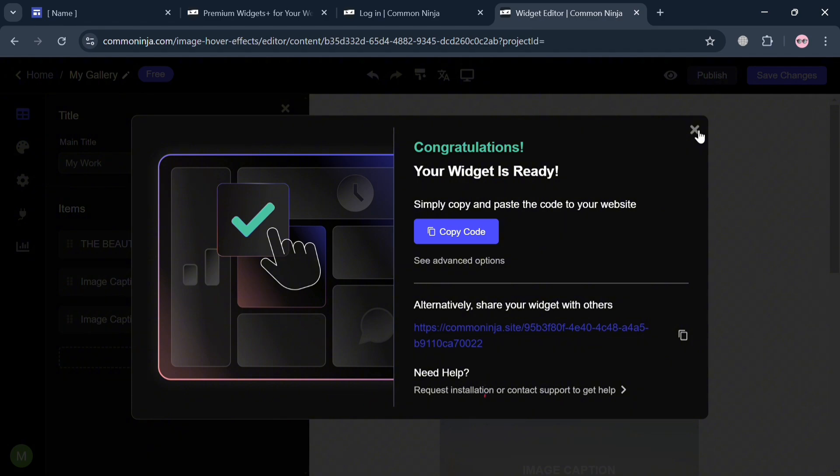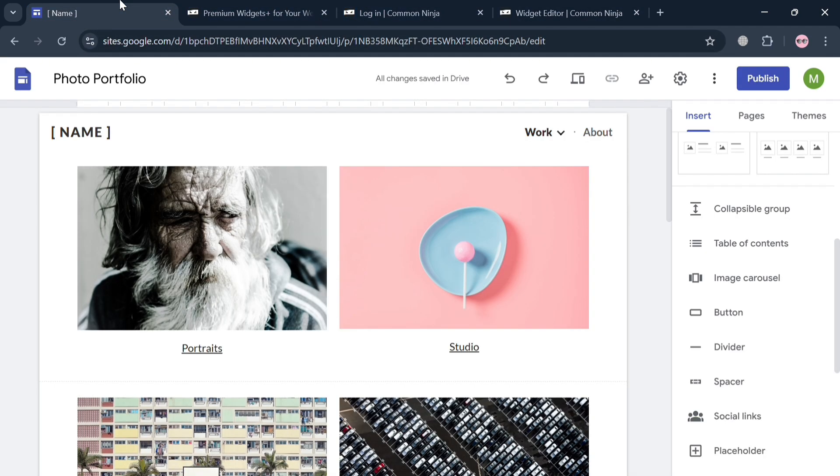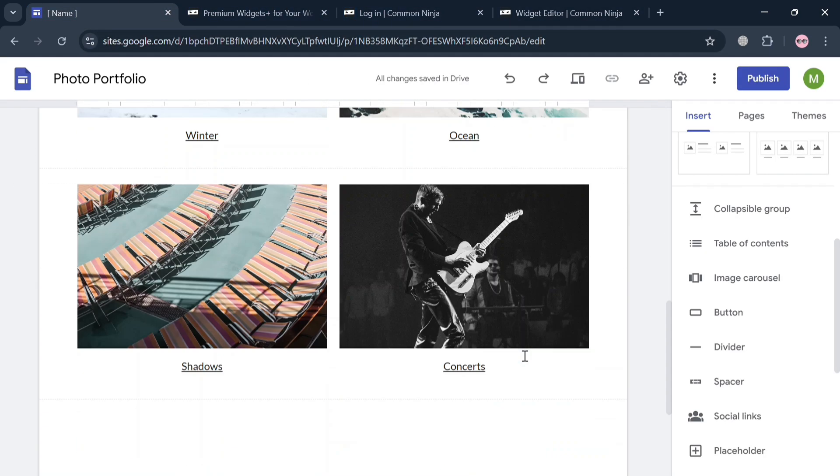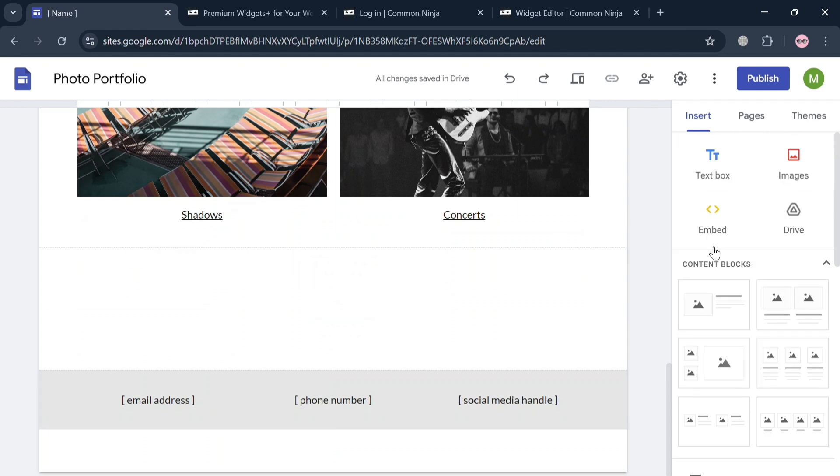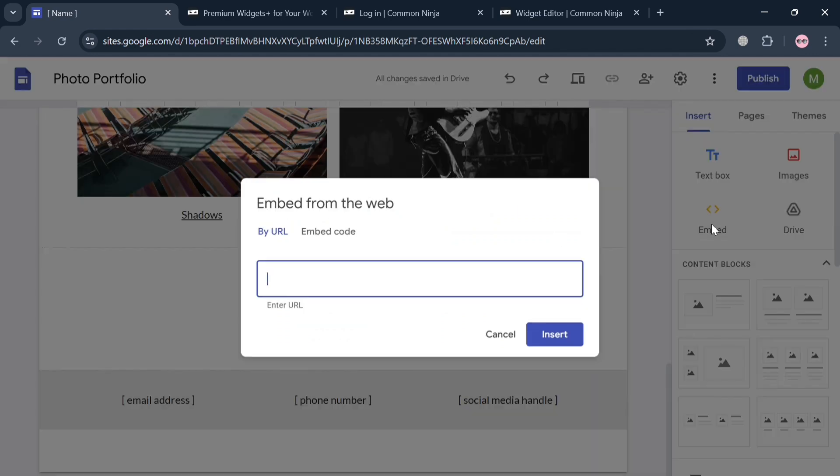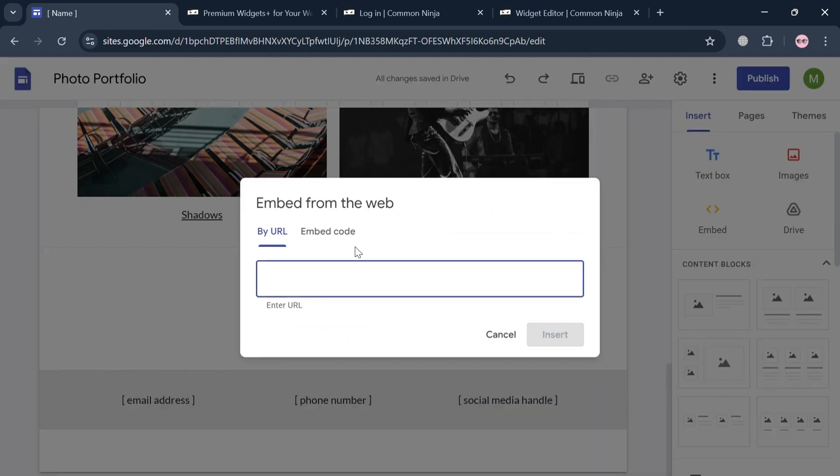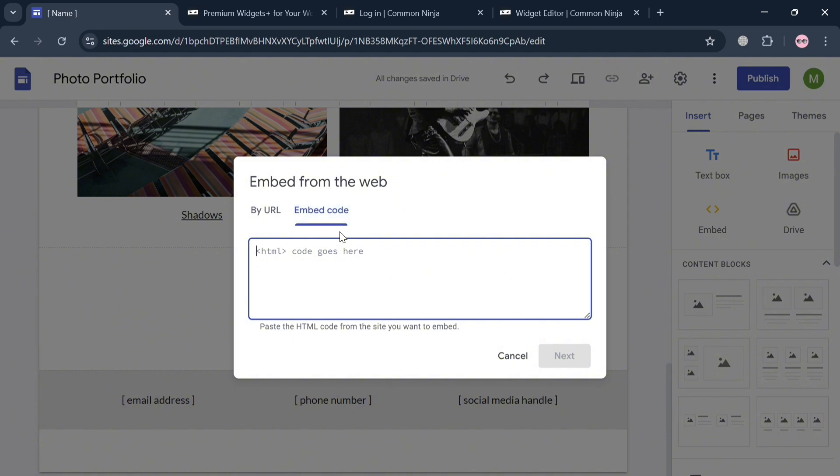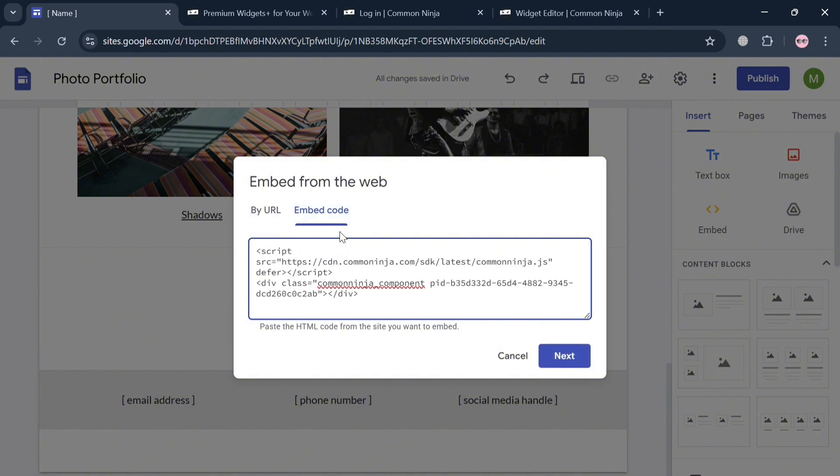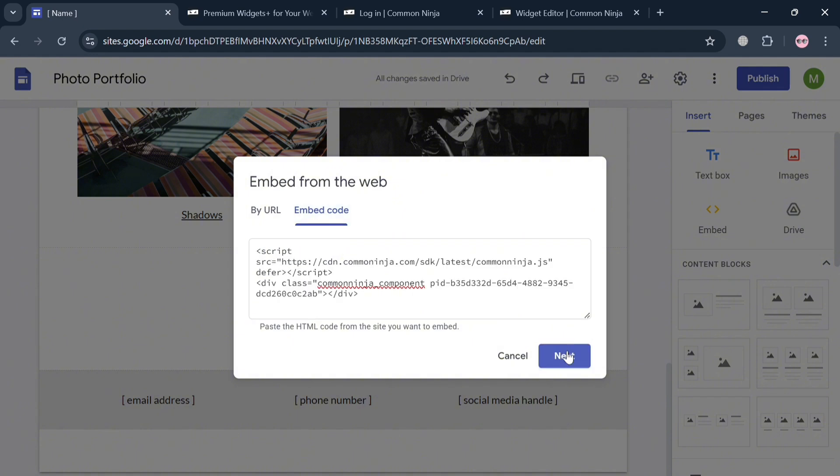Click this copy code to proceed. Upon copying this, the next thing we need to do is simply go back to our Google Sites. To add the hover effects, click the insert button on the right side panel. Click this embed section and click embed code. Simply paste the code here, then click the next button.